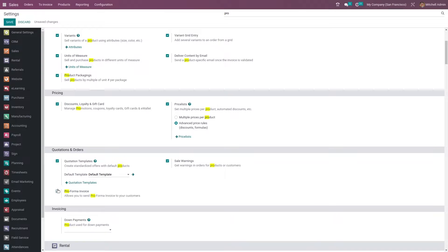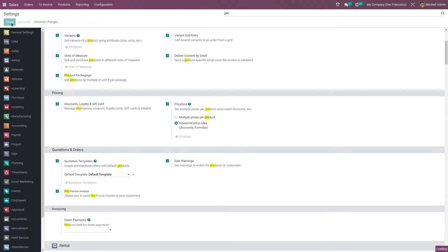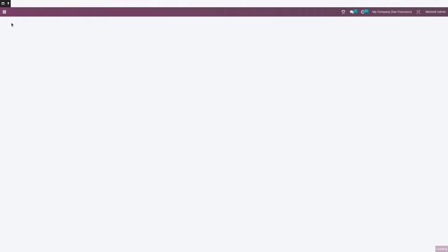Here you need to first enable the feature and save the settings. As I have enabled the feature of pro forma invoice, now let me create a new quotation.